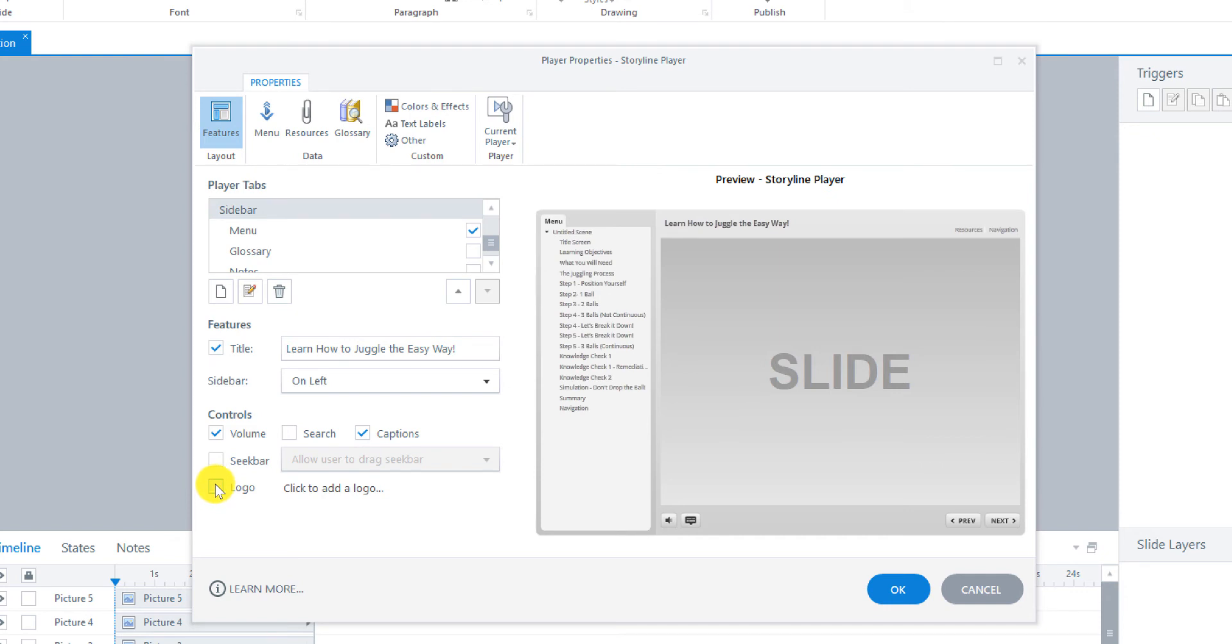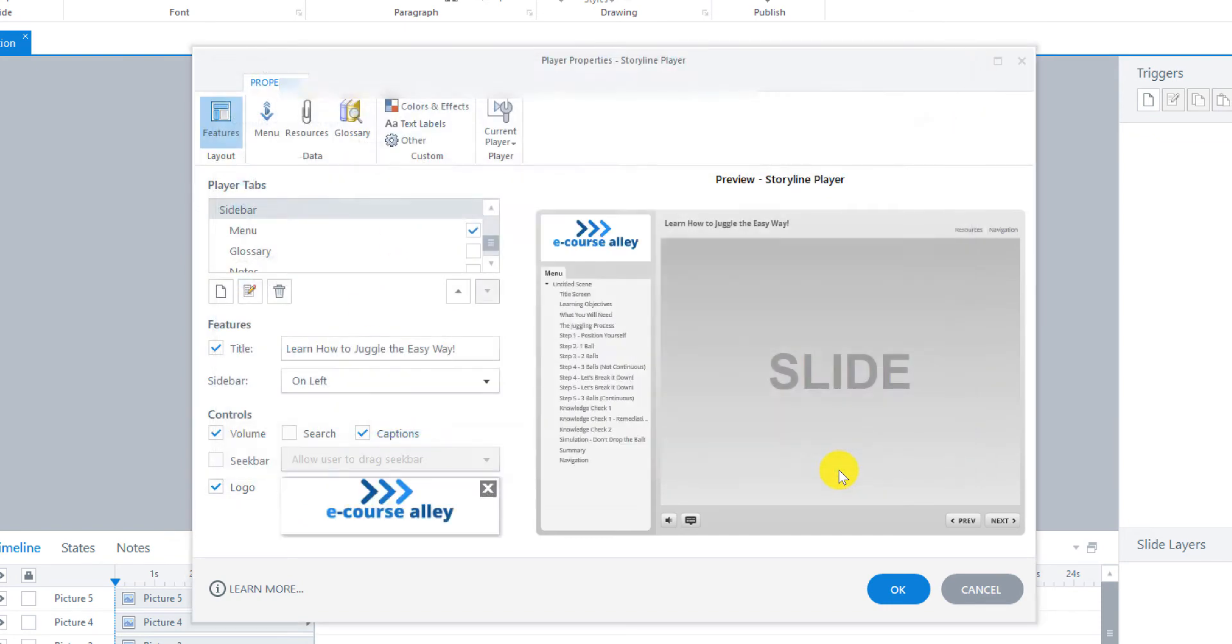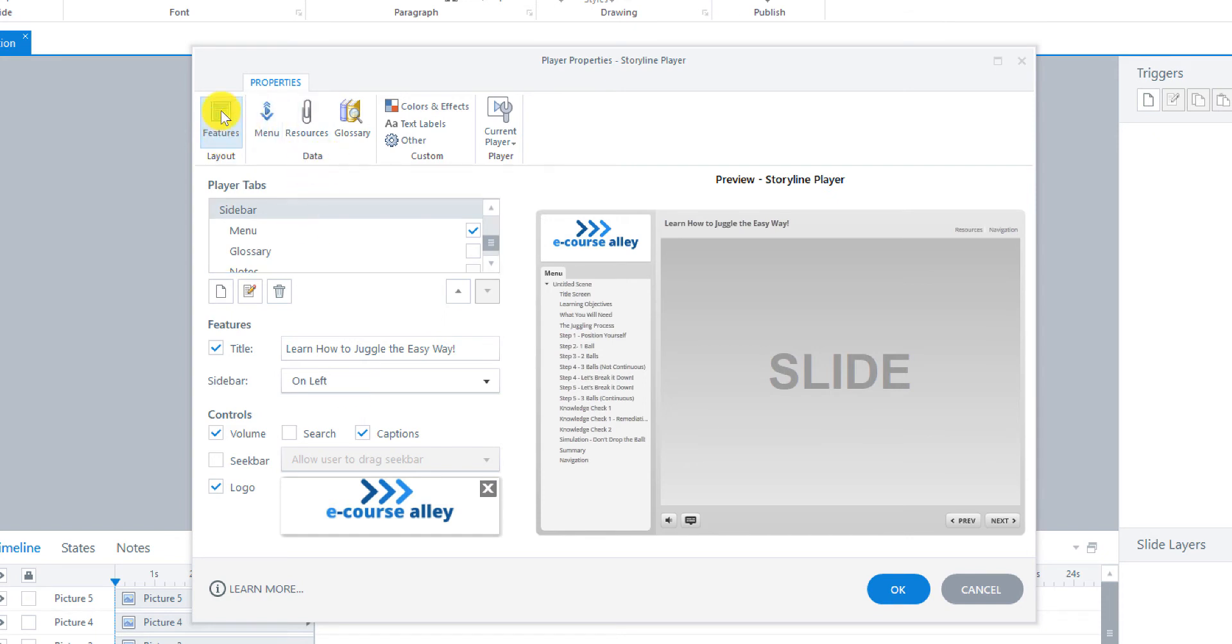And then you can add a logo if you'd like. So I'm going to show you how to add a logo. So I'll add our eCourse Alley logo. Here it is here. And I'll just open there. And then you can see where it puts it right there. So that's all for this tab here under Features.